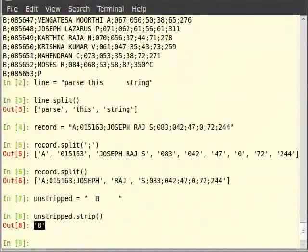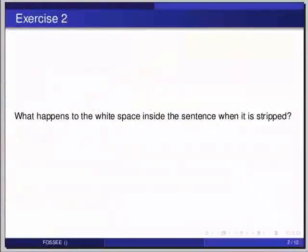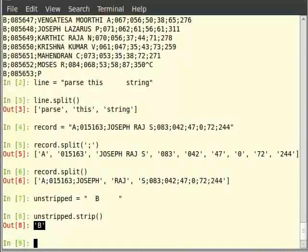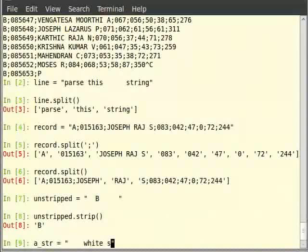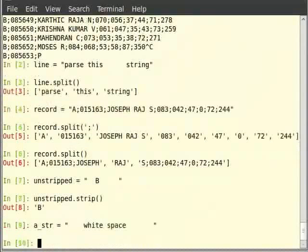Pause the video here and try out the following exercise then resume. What happens to the white space inside a sentence when it is stripped? We see that the white space inside the sentence is only removed from the edges and the rest remains unaffected. Type: a_str is equal to, within double quotes, a long space, then 'white', then a space, then 'type', then a long space. Then hit enter. a_str.strip() with closing brackets.